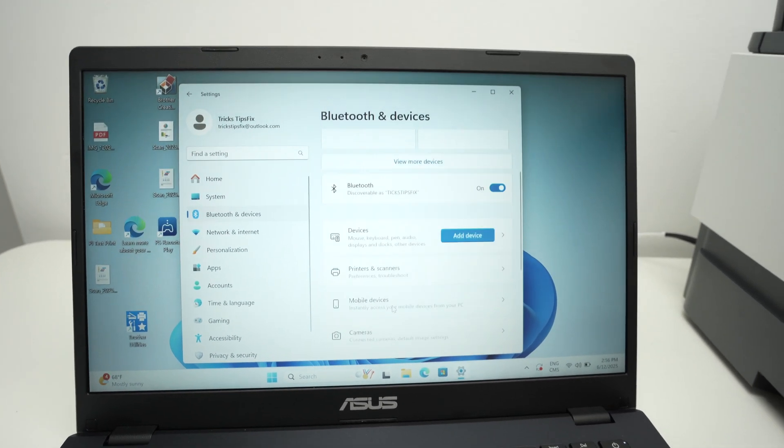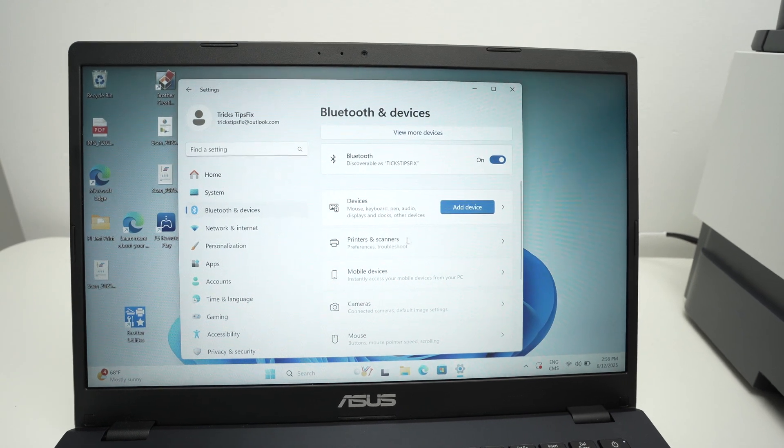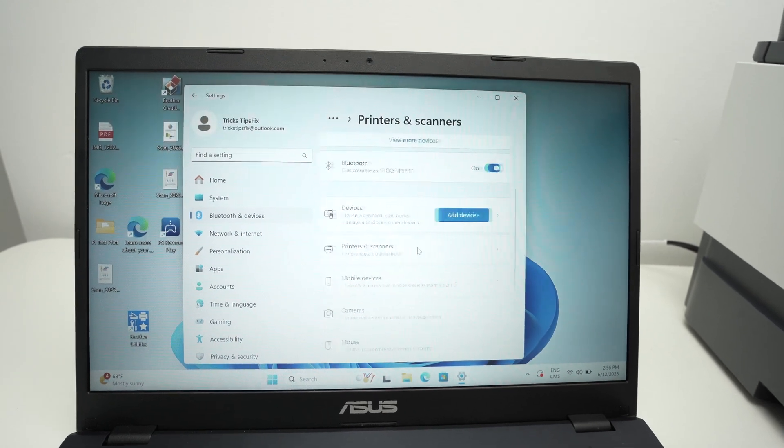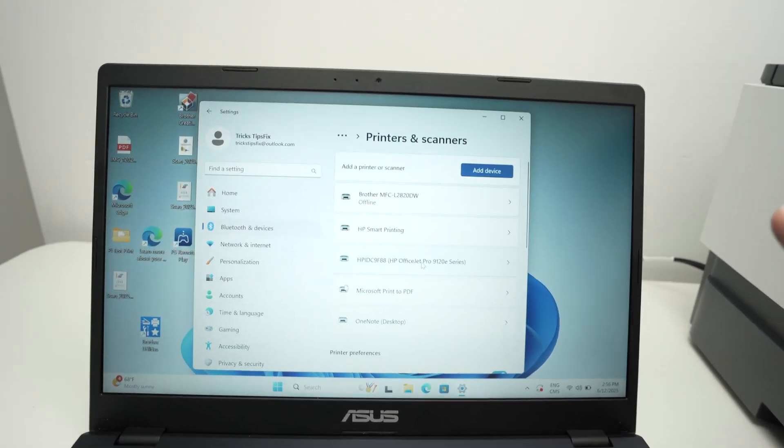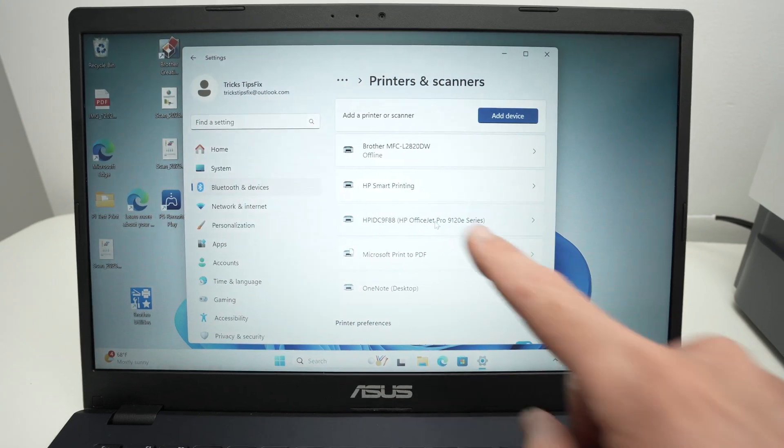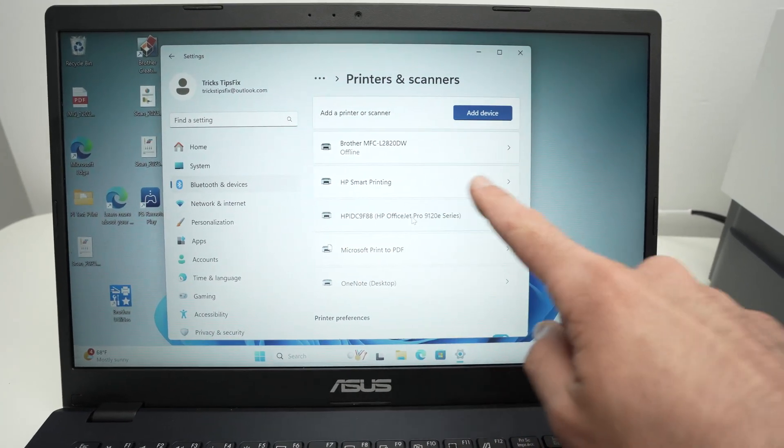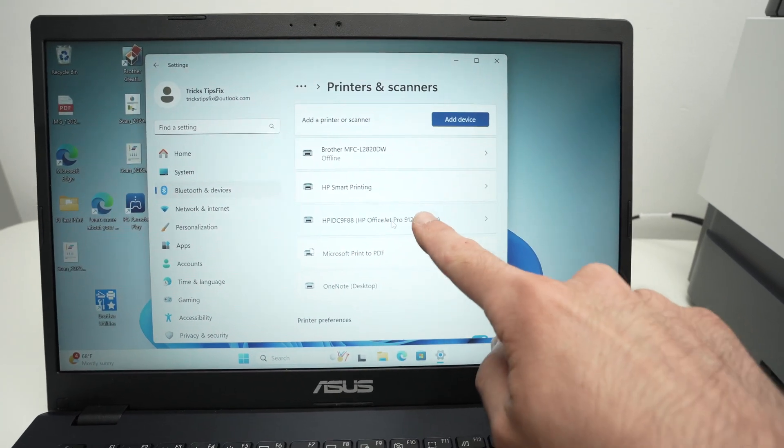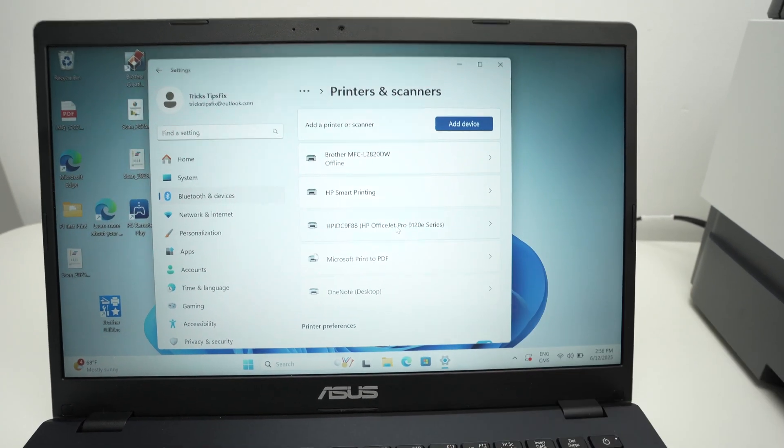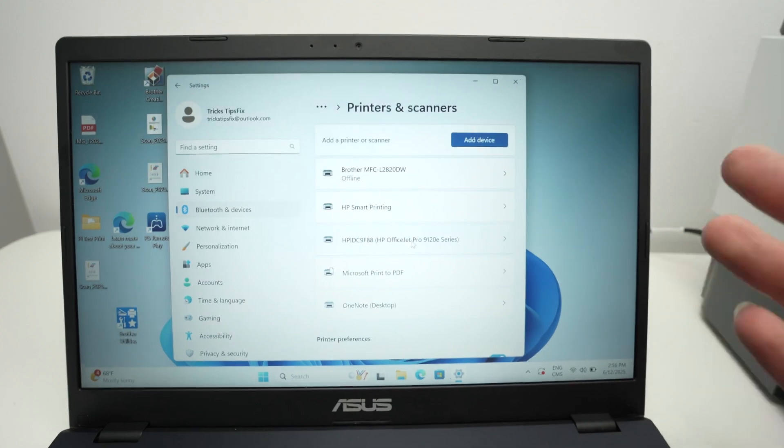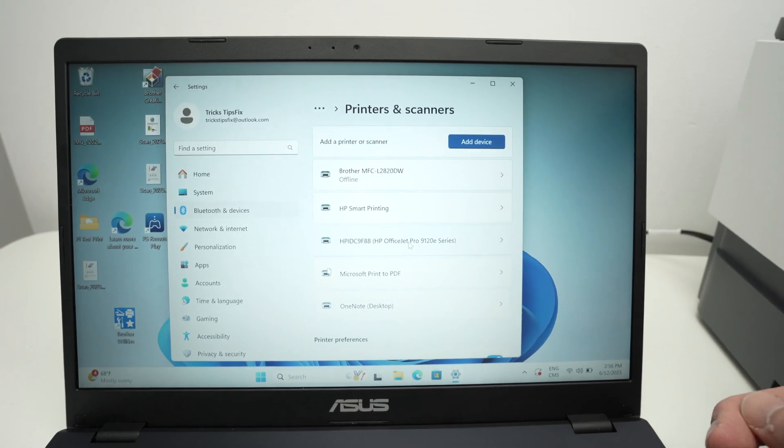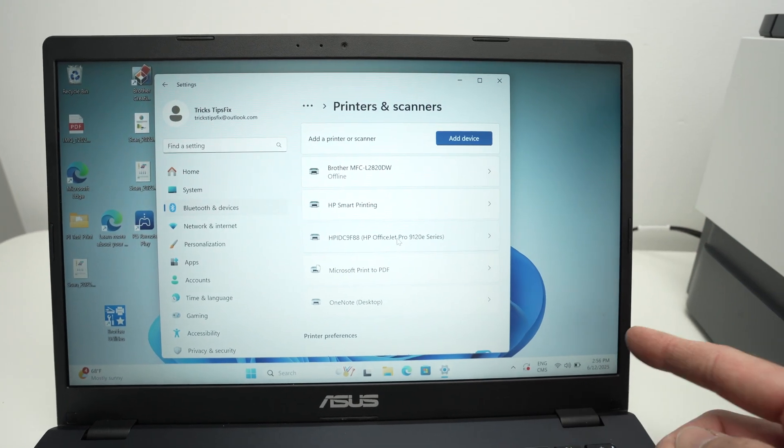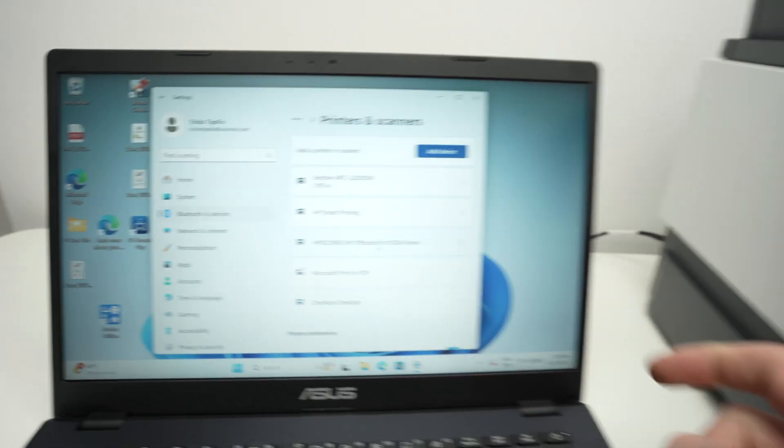Then if you go slightly down over here you're going to select printers and scanners. If your printer is connected using a cable you're going to see it appearing over here and it may say install driver where you need to click, but many times the driver will install itself once you connect the printer using a USB cable.